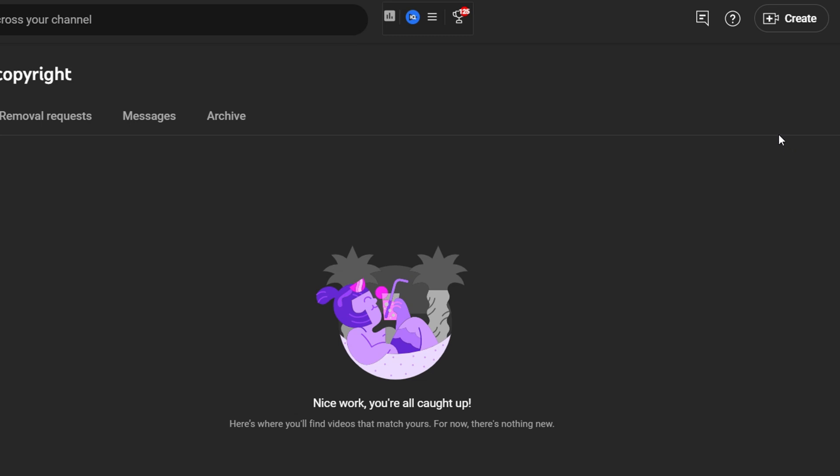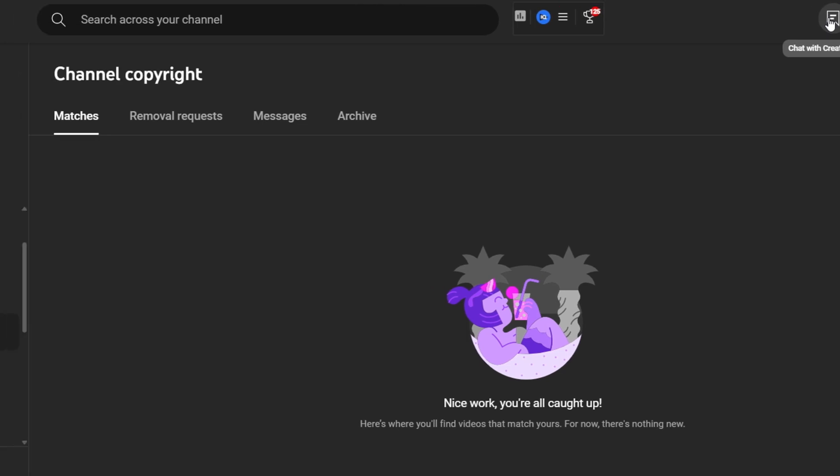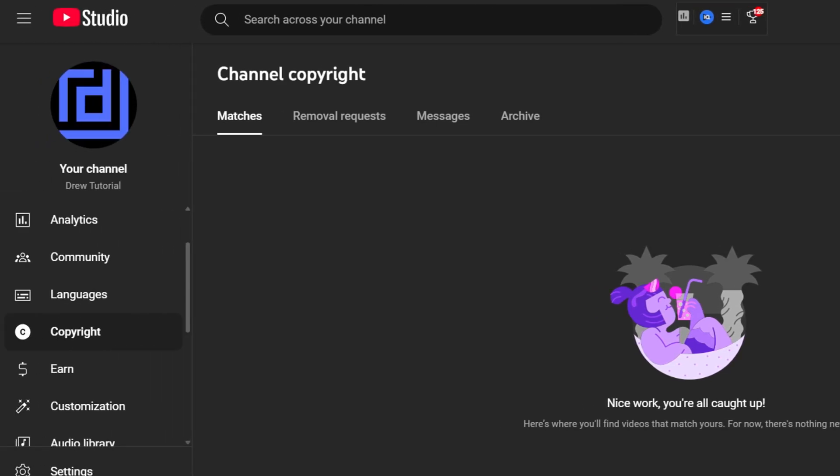You can also use the YouTube chat on the upper right-hand side. There's an icon here on the upper right inside. You can click on that and you can contact YouTube support, and they will be able to help you manage this process.